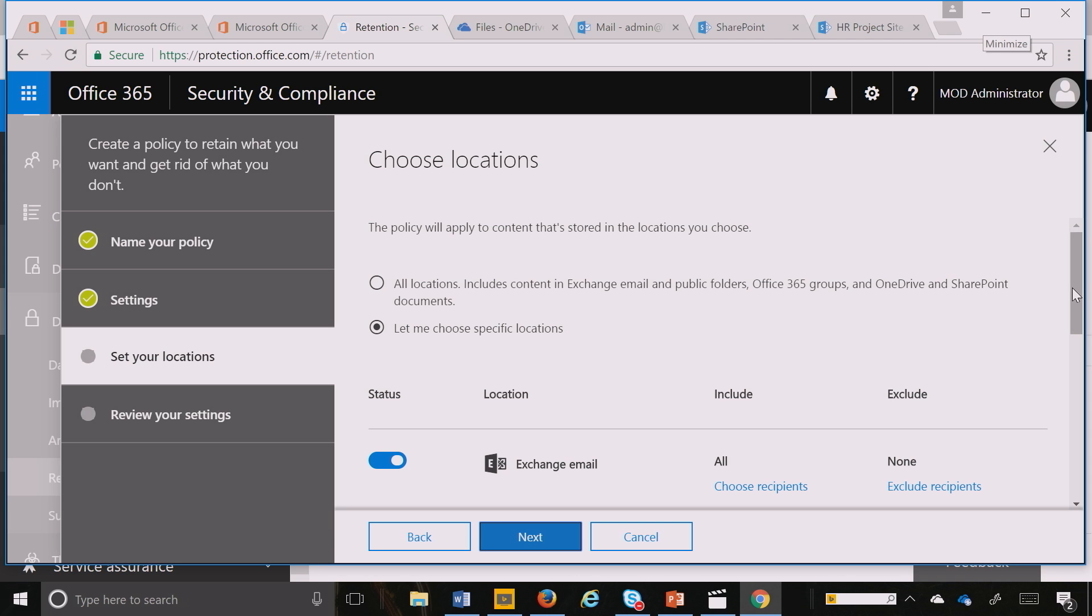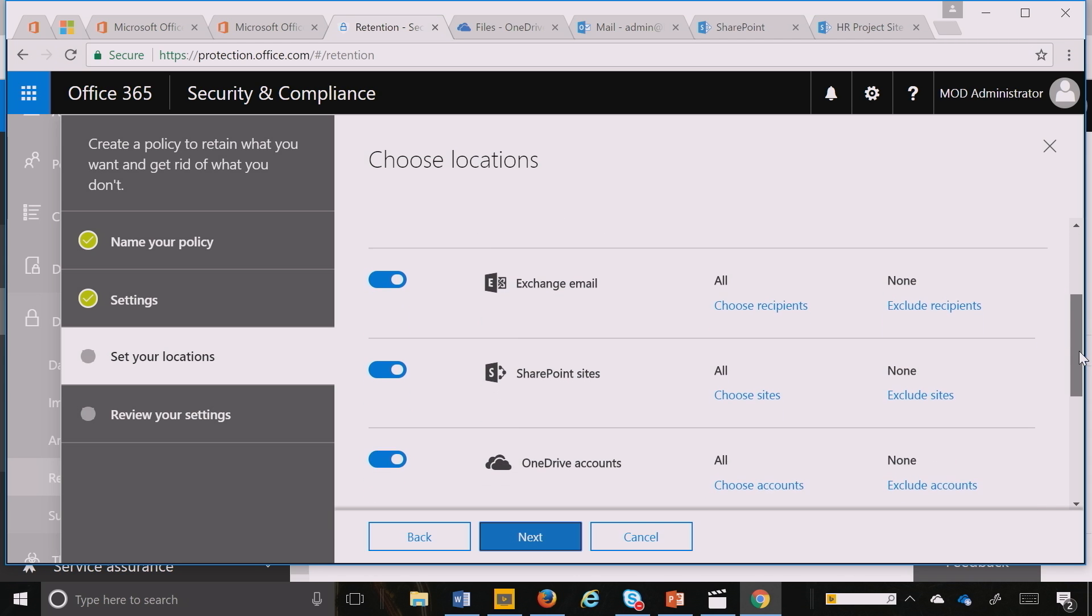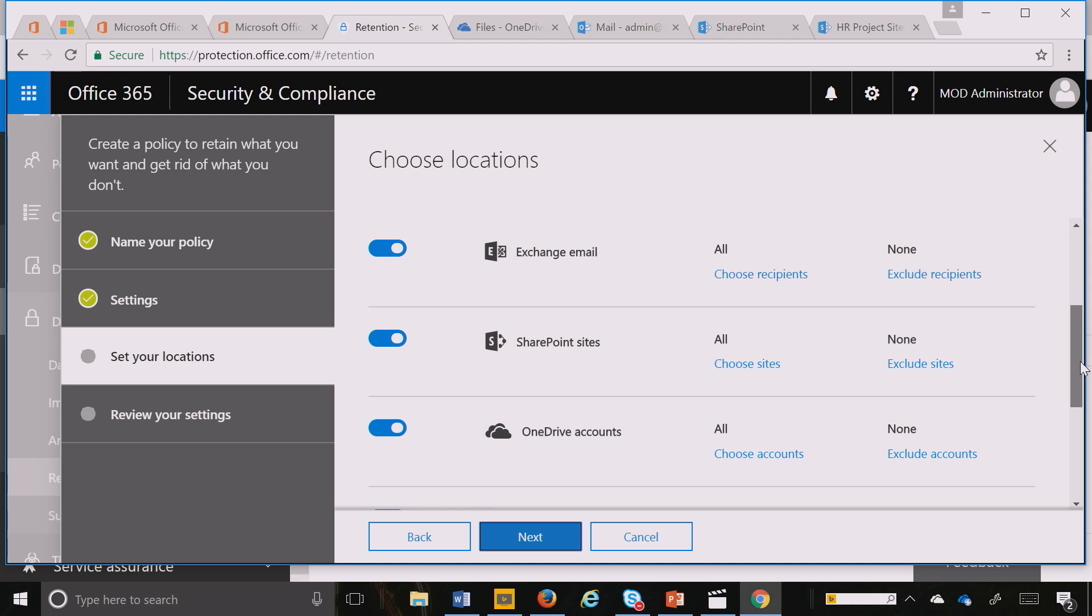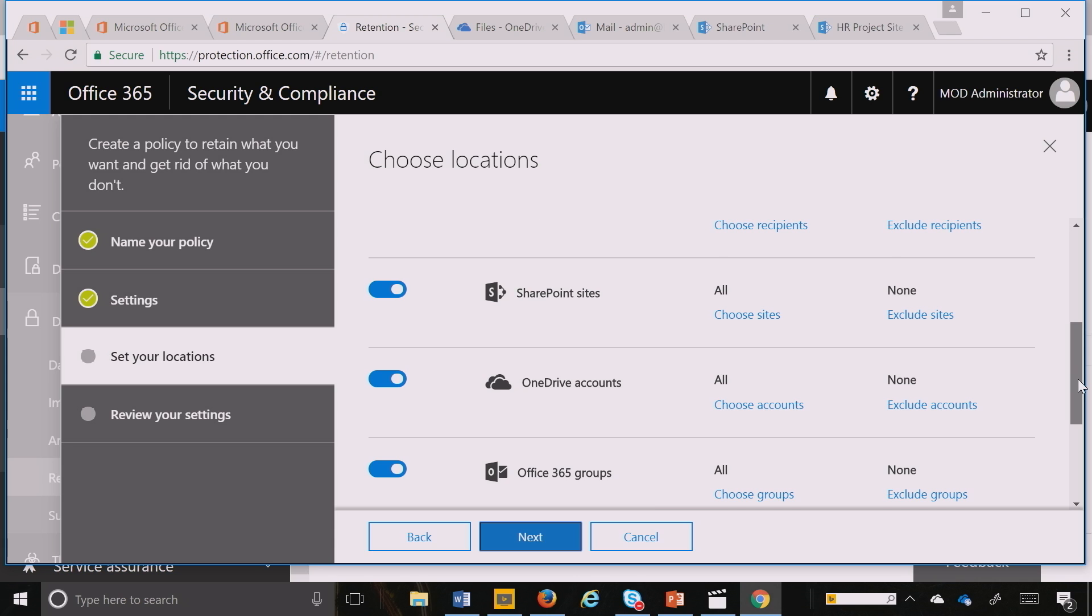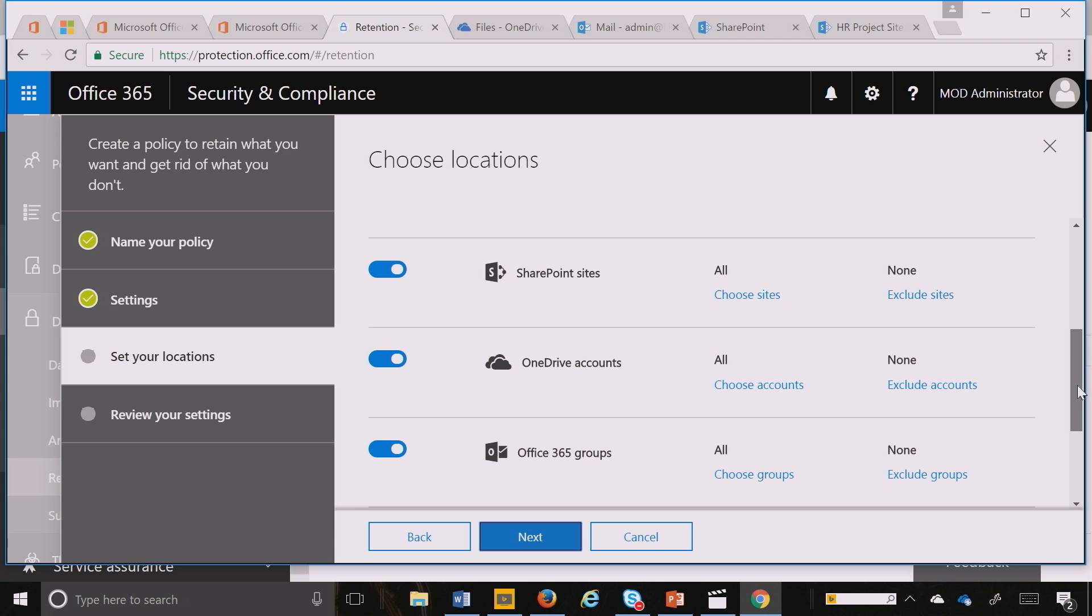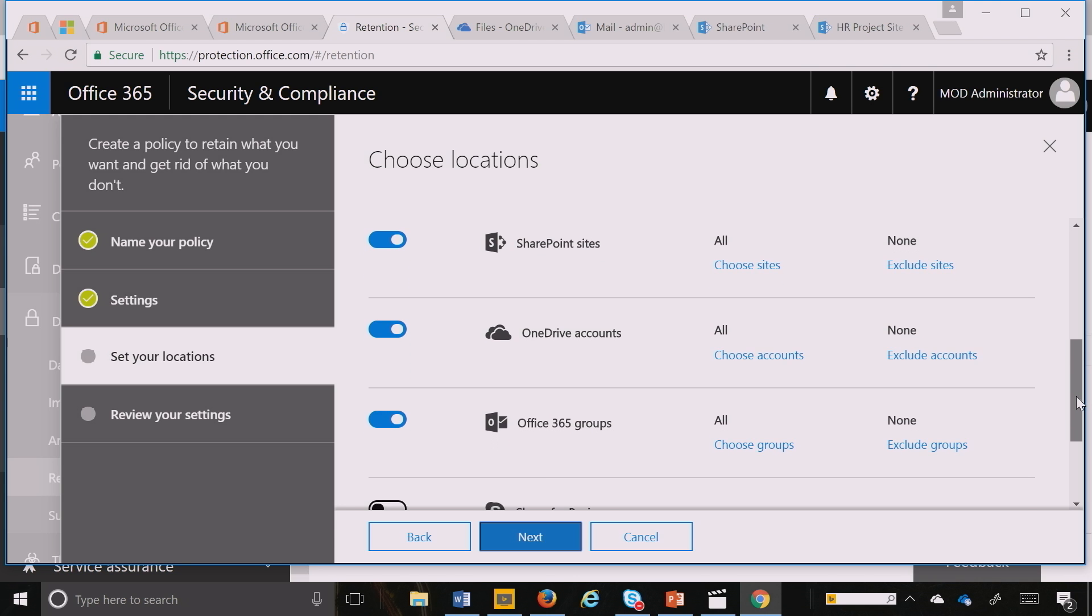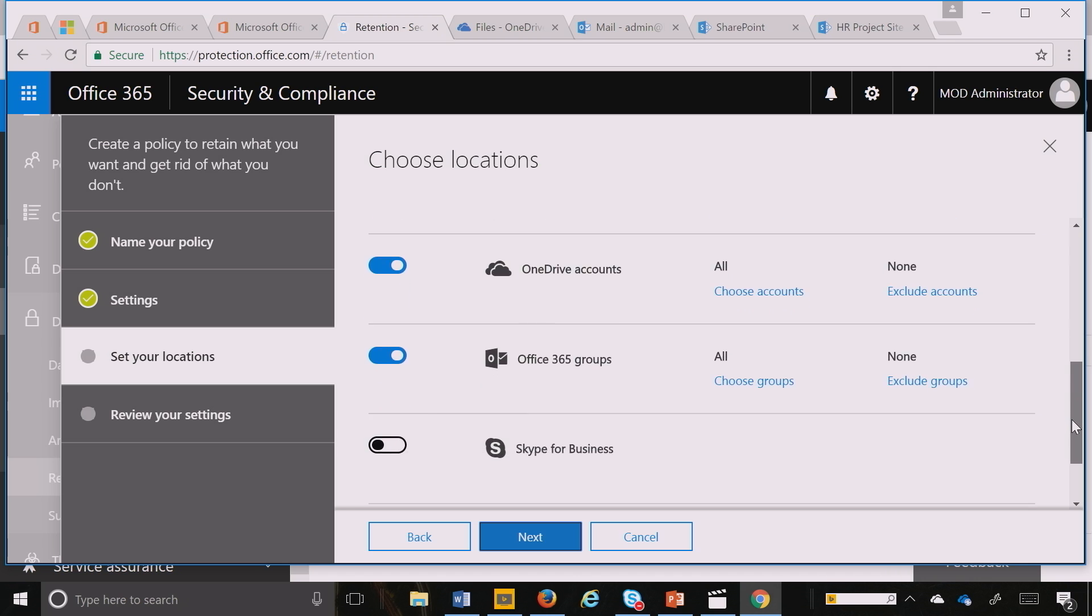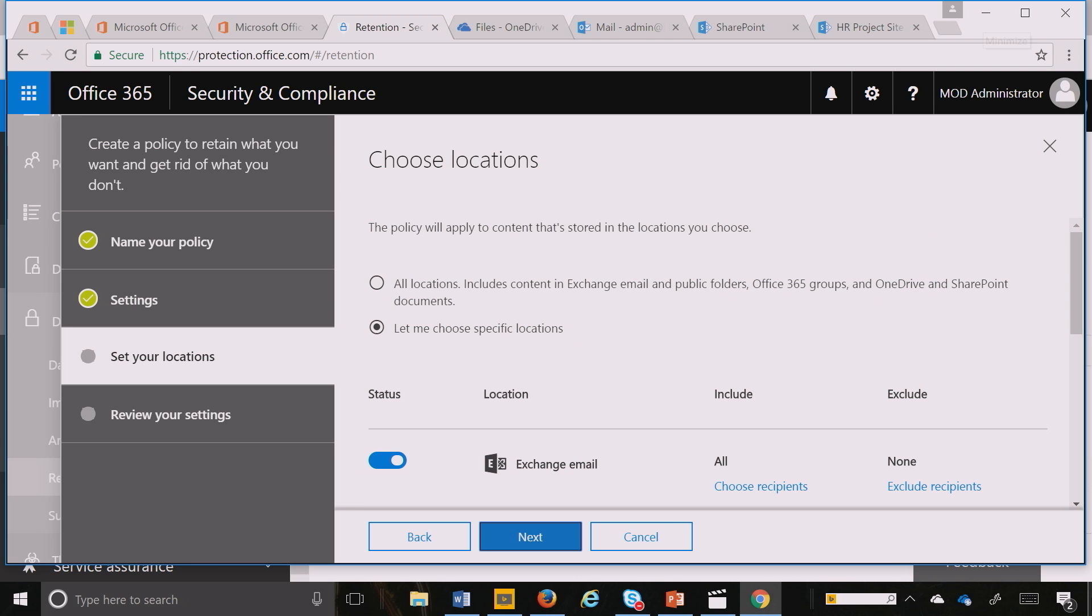Here I can see that I can run a universal policy across all my Exchange mailboxes, all my SharePoint sites, and all my OneDrive accounts. I can even include or exclude specific items, same with Office 365 groups, Skype for Business, and Exchange folders. Soon to come will be Yammer and Teams.